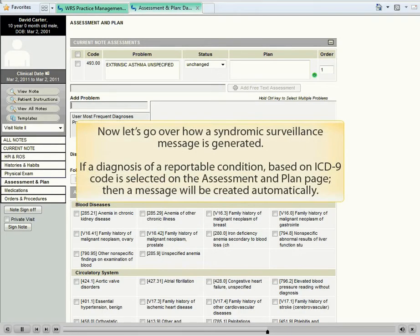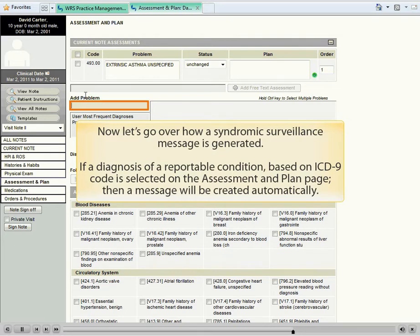Now let's go over how a syndromic surveillance message is generated. If a diagnosis of a reportable condition based on an ICD-9 code is selected on the assessment and plan page, then a message will be created automatically.